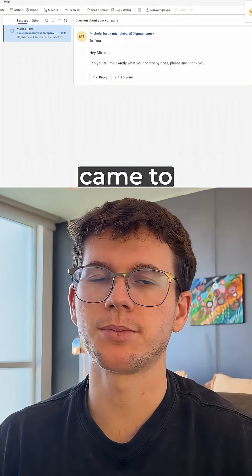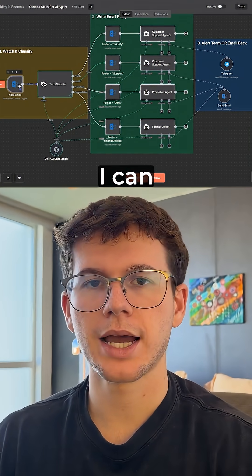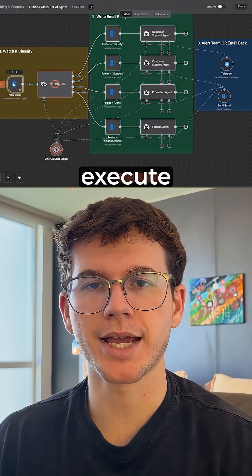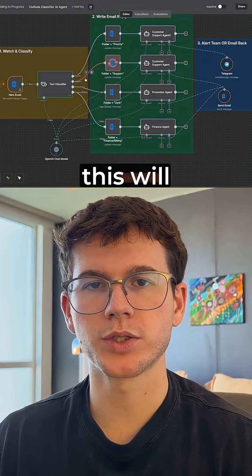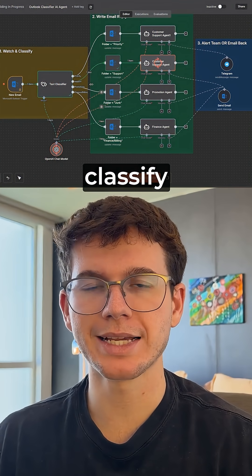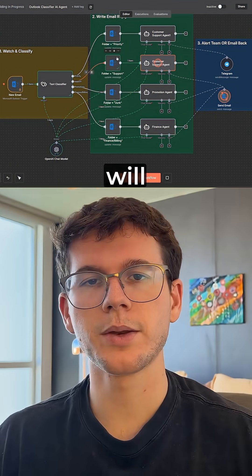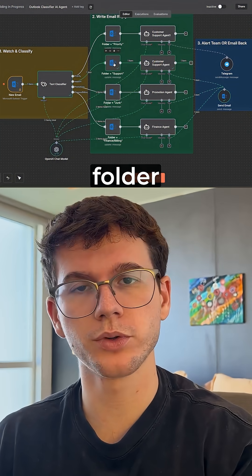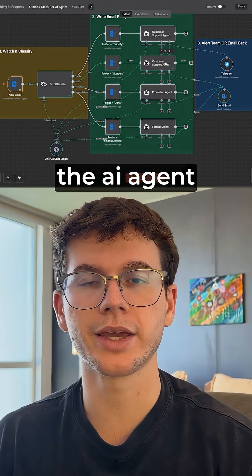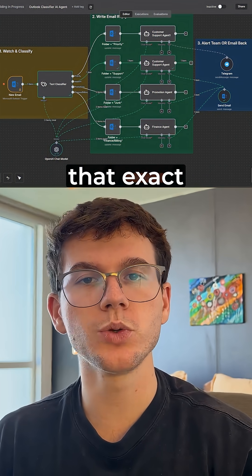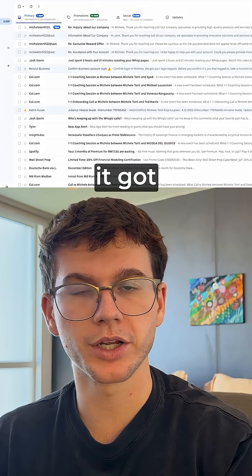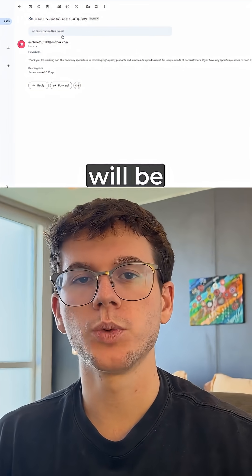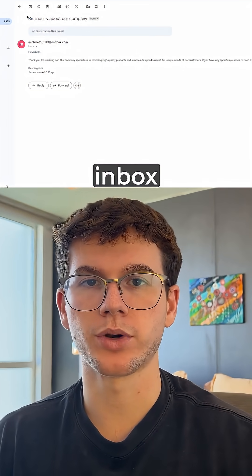As you can see here, the email just came to our inbox. I can then go to N10 and press Execute Workflow. What this will now do is classify the email, and then send it to the corresponding folder — which is a support folder — before sending it to the AI agent, which will use that exact email to make a reply email, which will be sent back to our inbox.